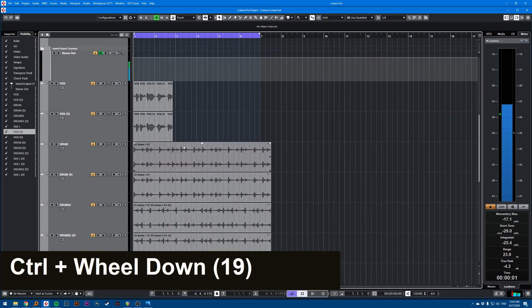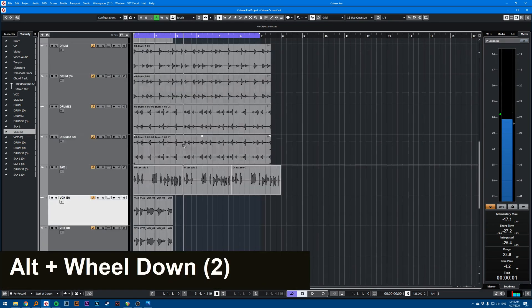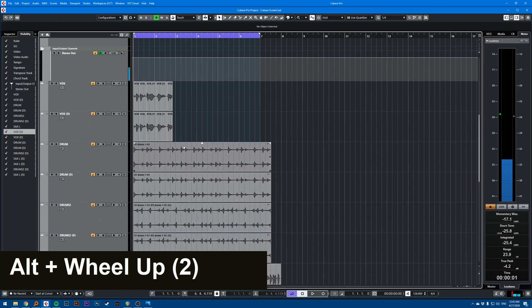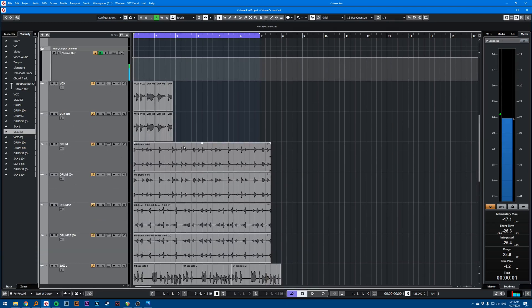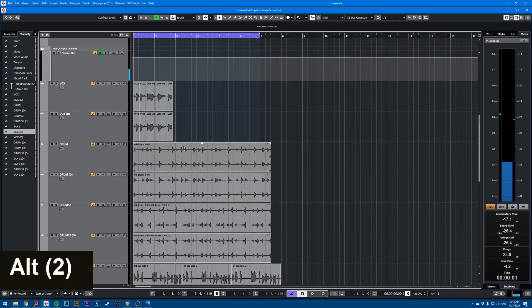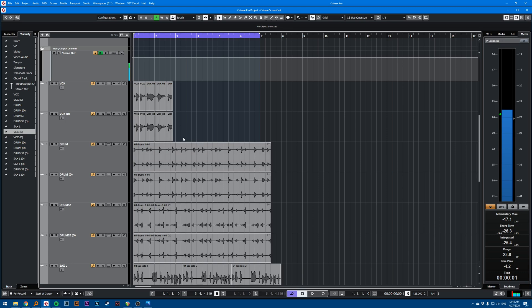Those are the basic things you can do—Alt doesn't do anything. Those are the basic modifiers for your scroll wheel.